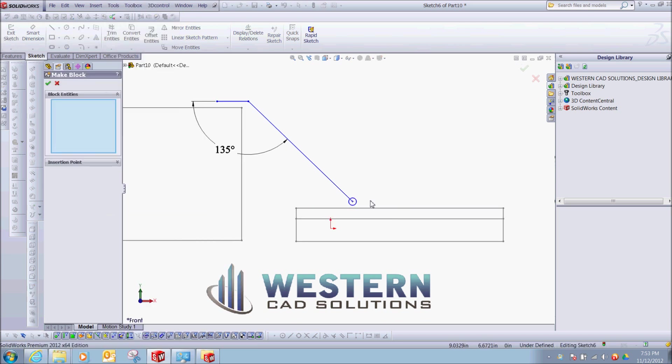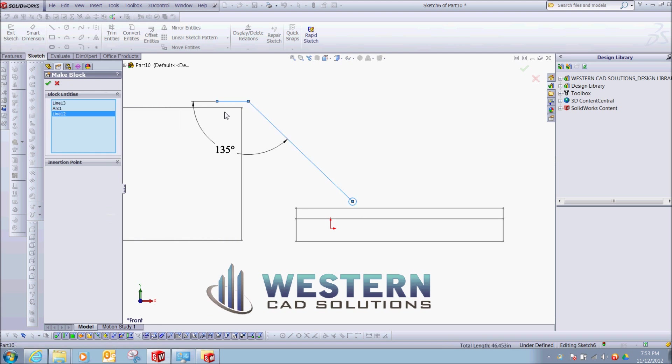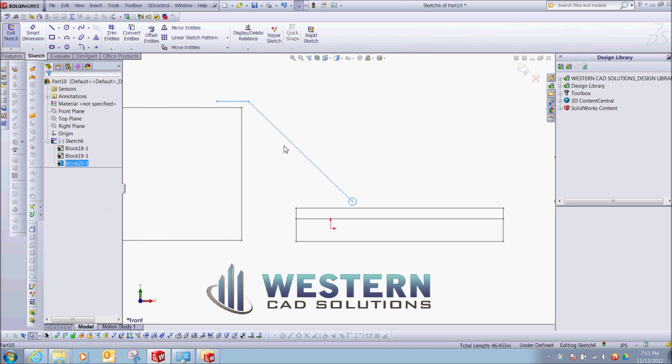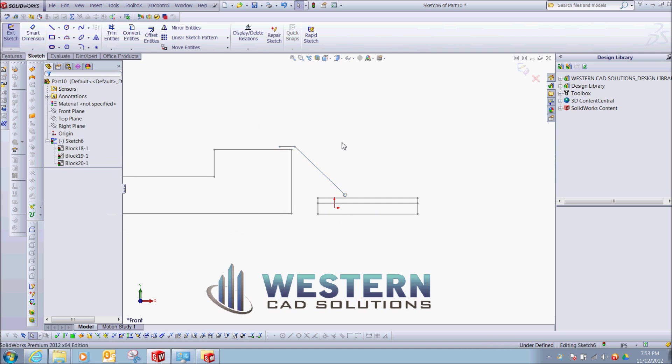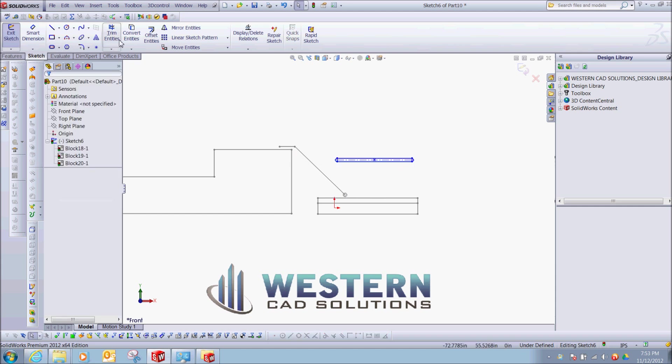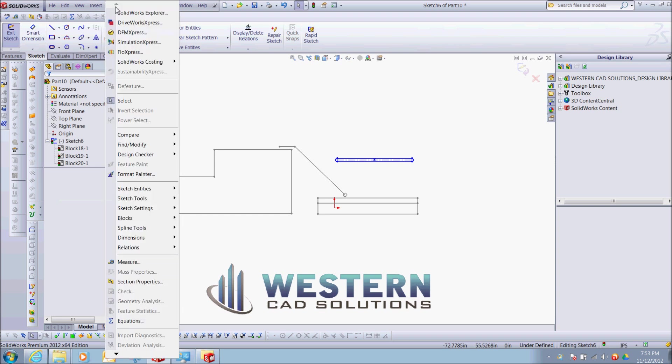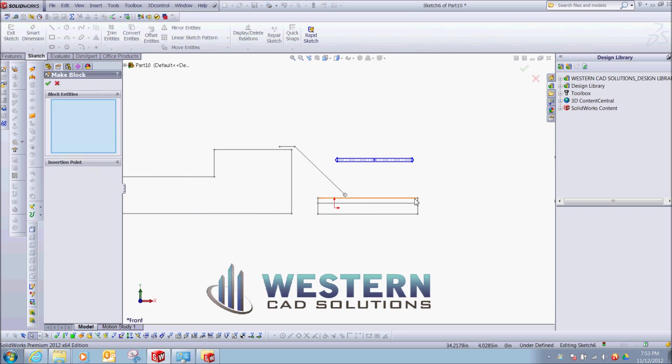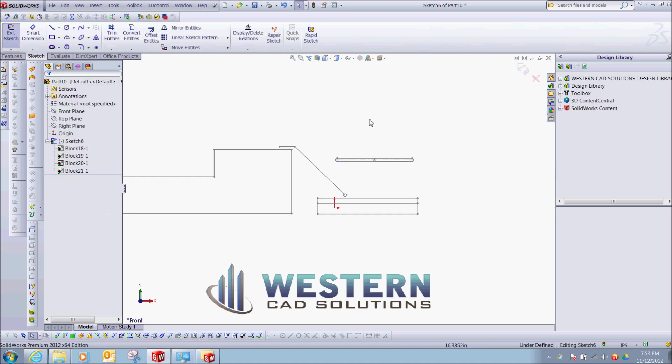Let's create one more, maybe make a slot, and Tools, Blocks, Make, select it, create it.